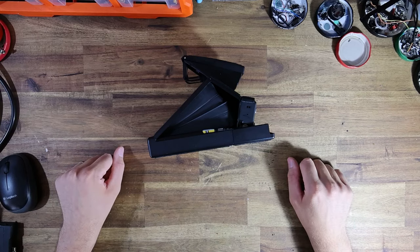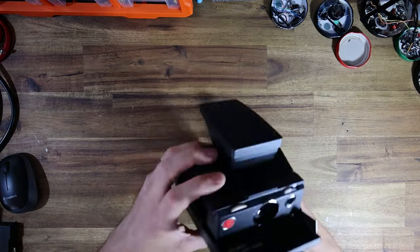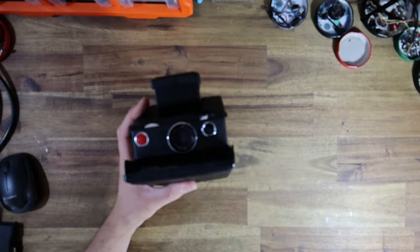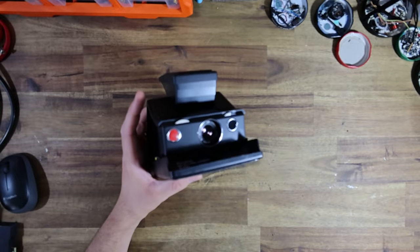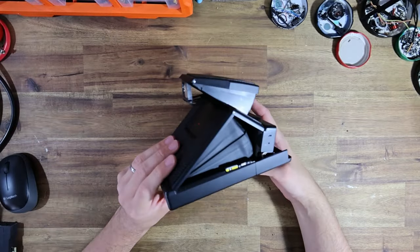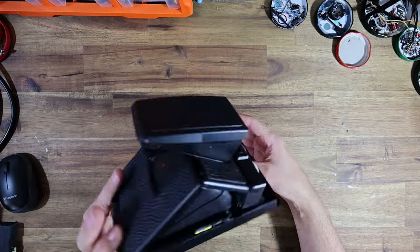Hello everyone, the instant camera guy here and welcome to what will be, I guess you can kind of call it a warranty repair video.